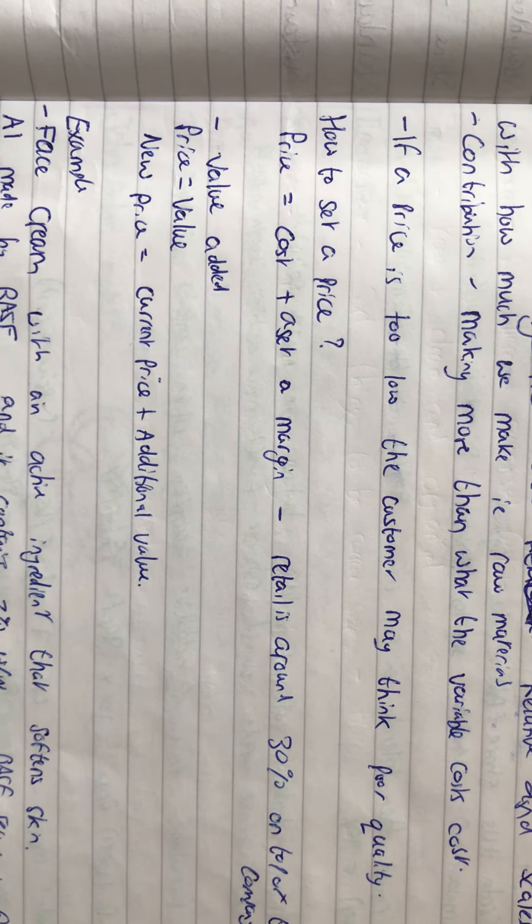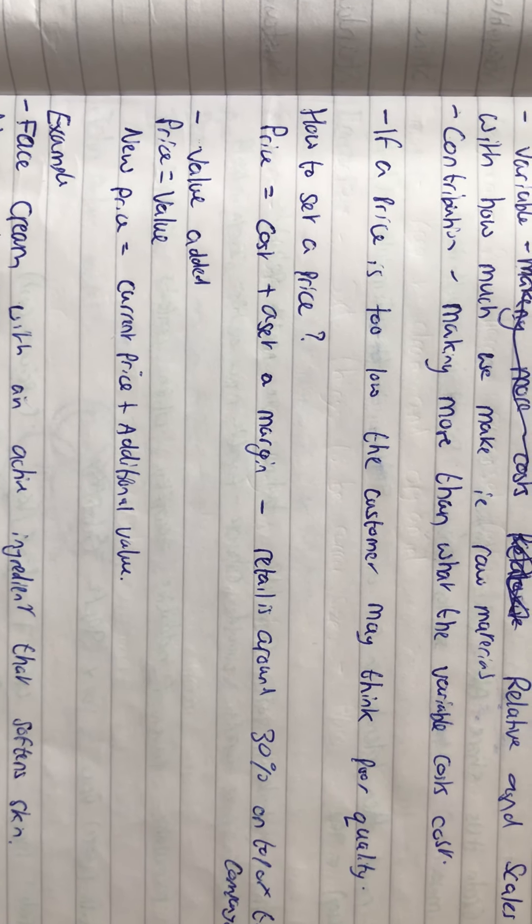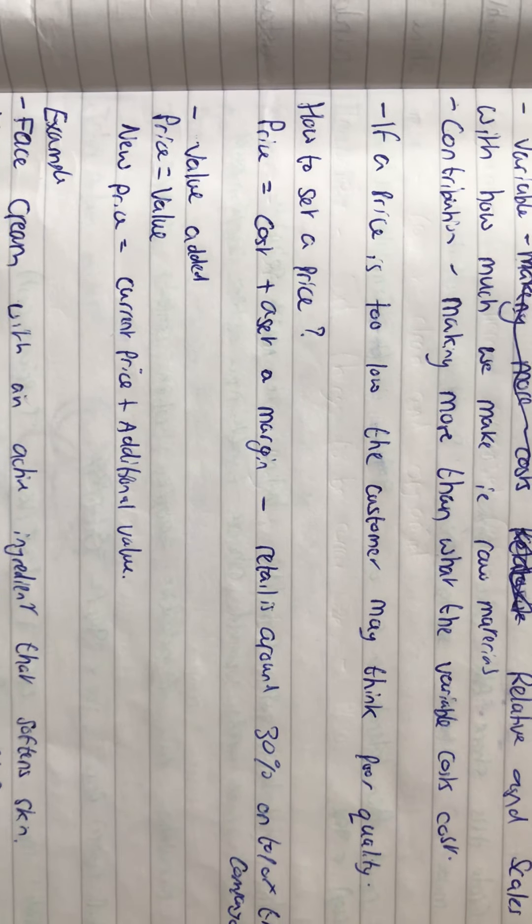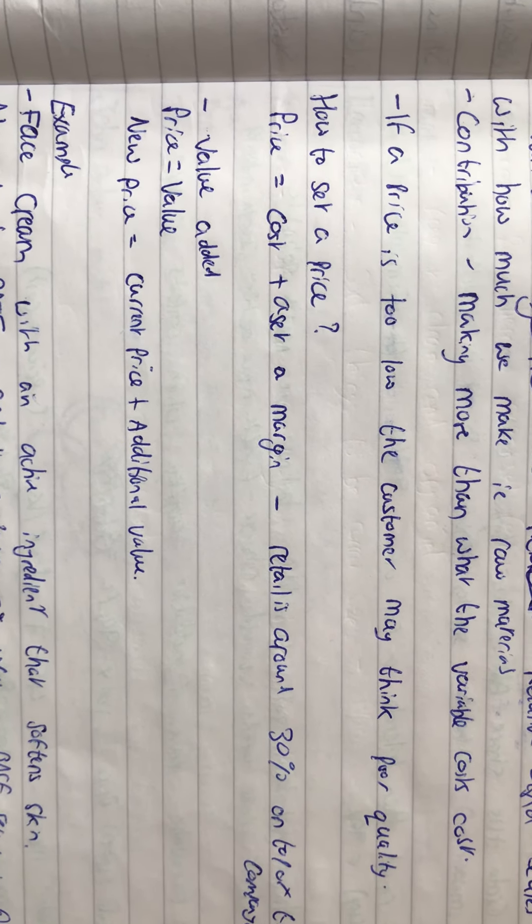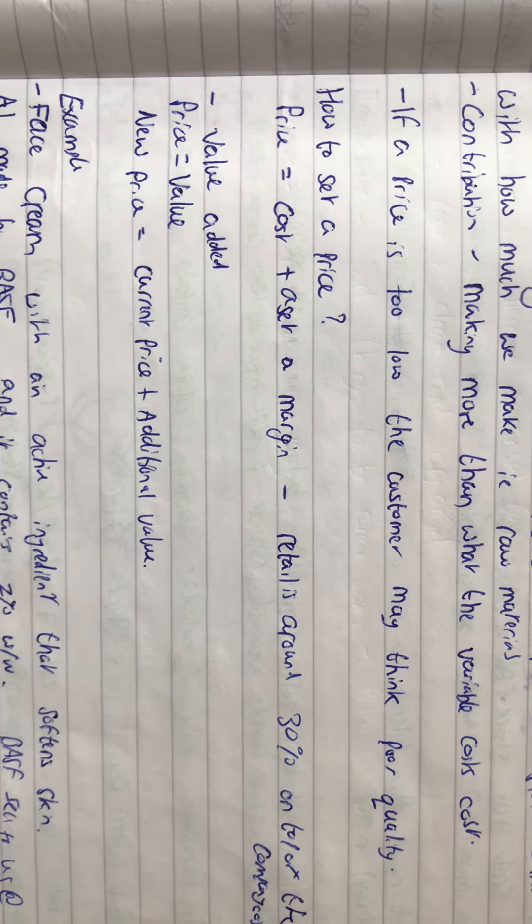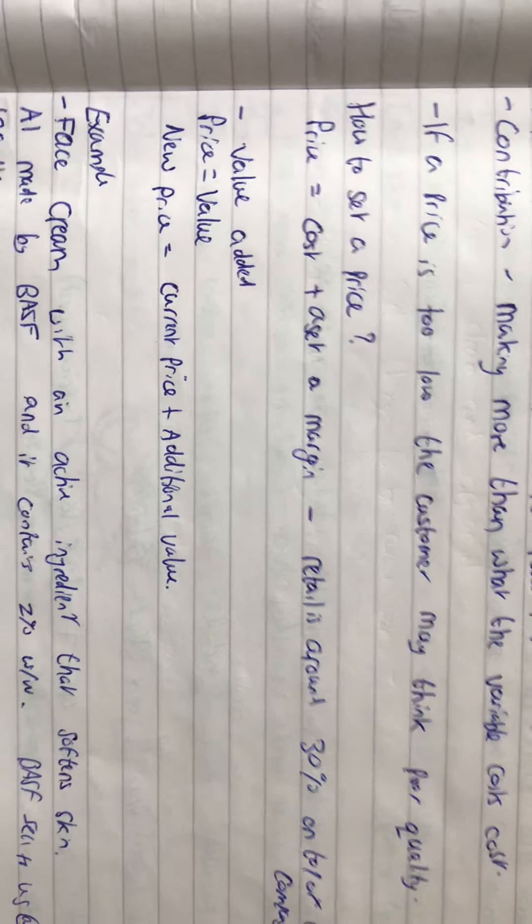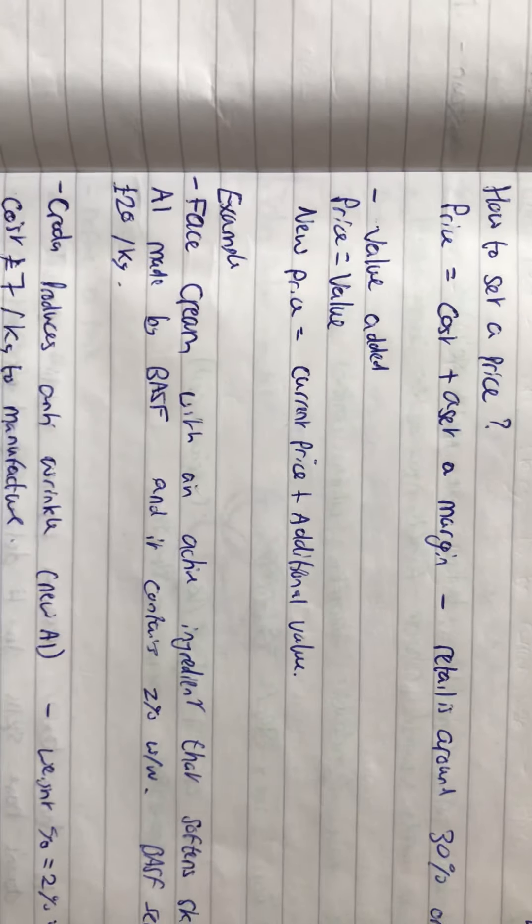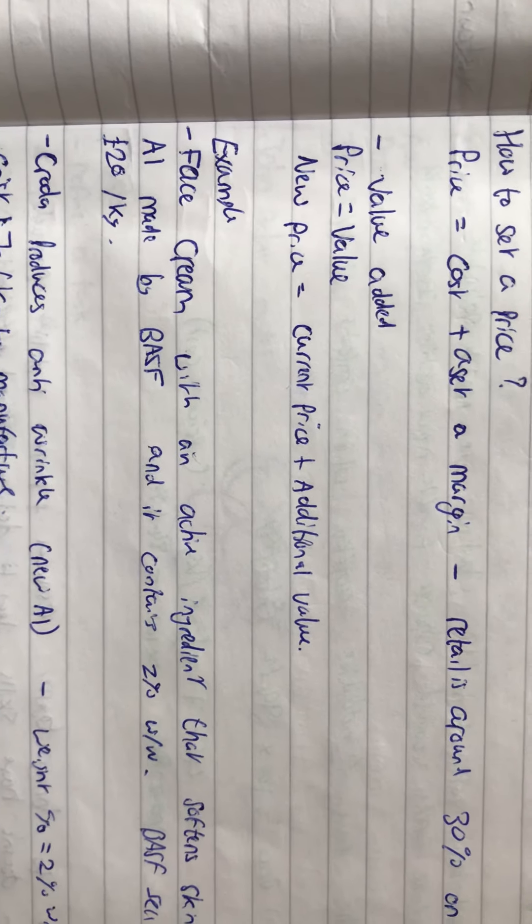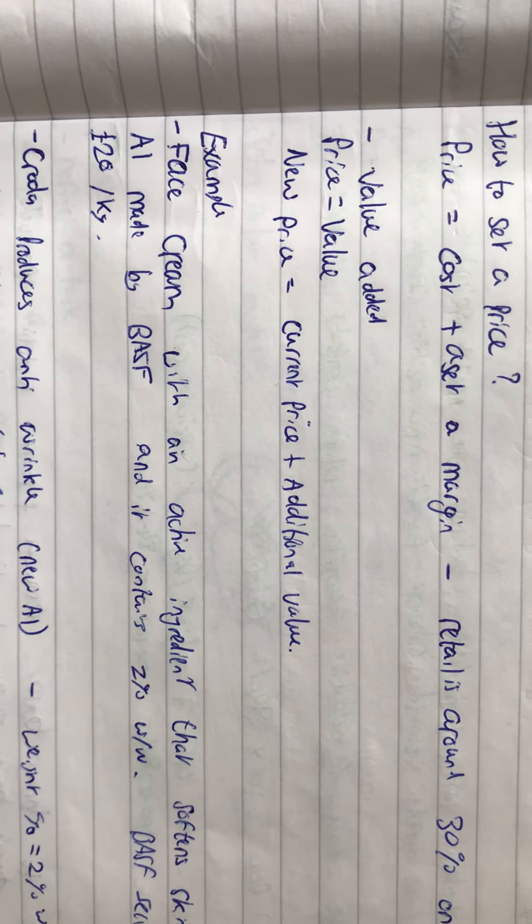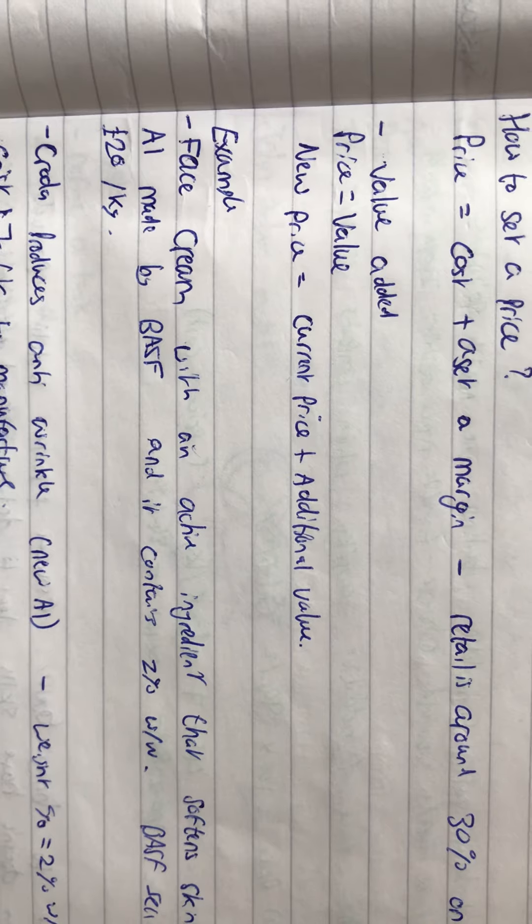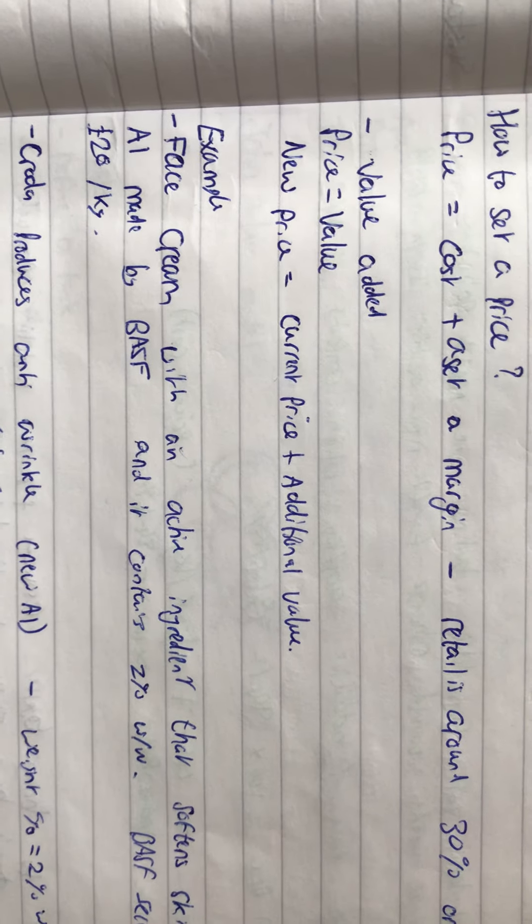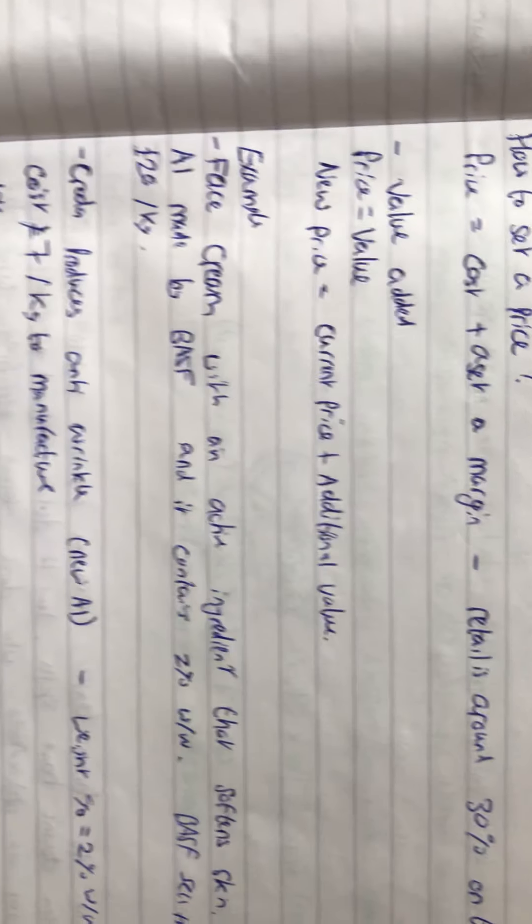Price normally equals the cost plus a set margin. In retail it's around 30% on top of the company cost. For value-added pricing, the new price is the current price plus the additional value.